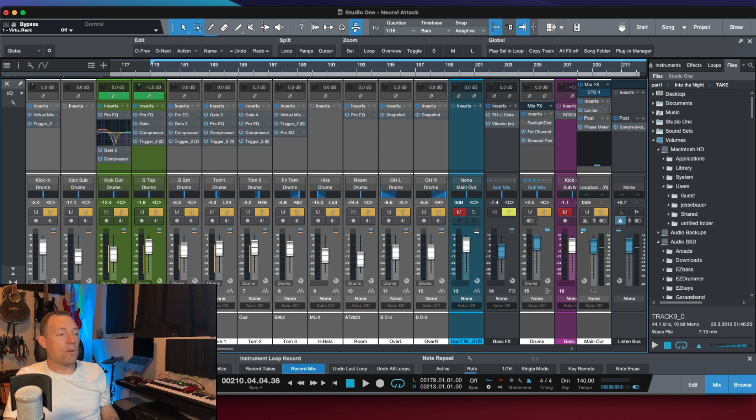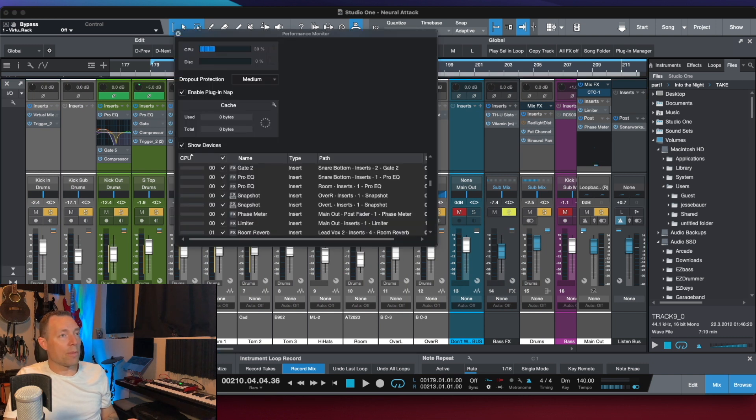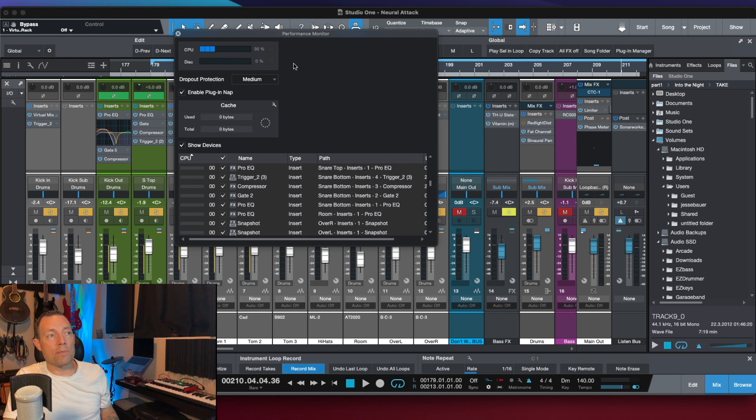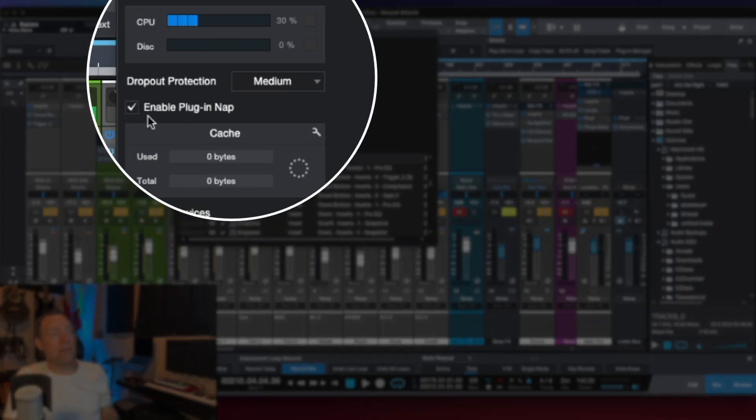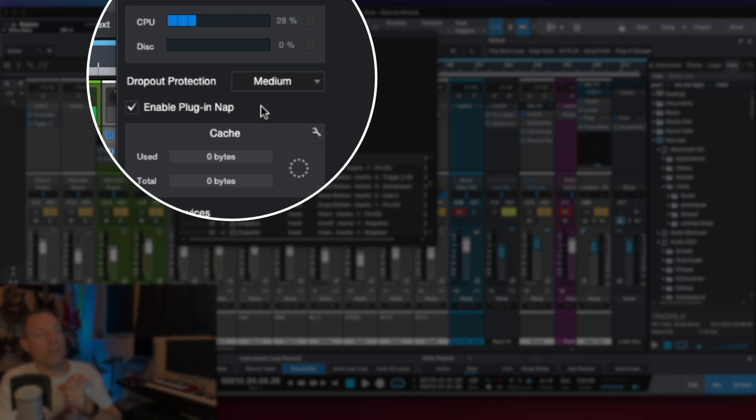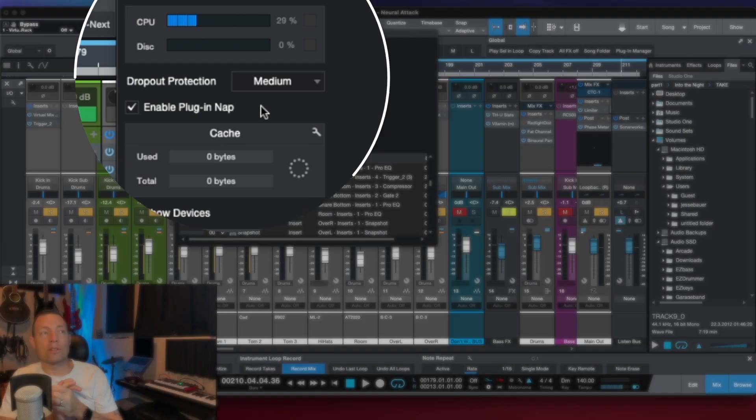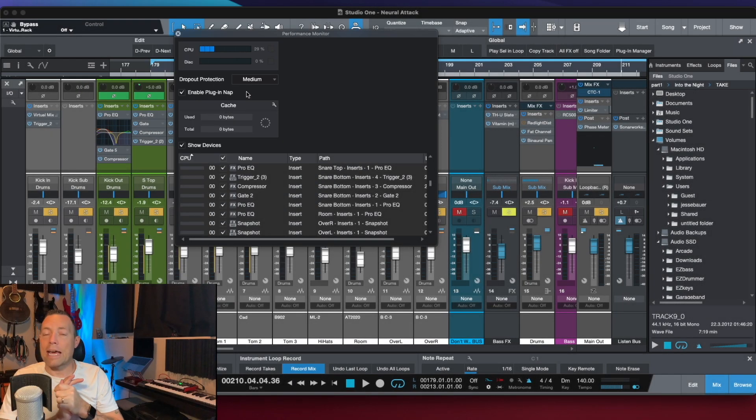And if you look at the disc performance, I'm only running 30%. Now, why is that? Because Presonus Studio One 5.4 has a new feature called plugin nap.